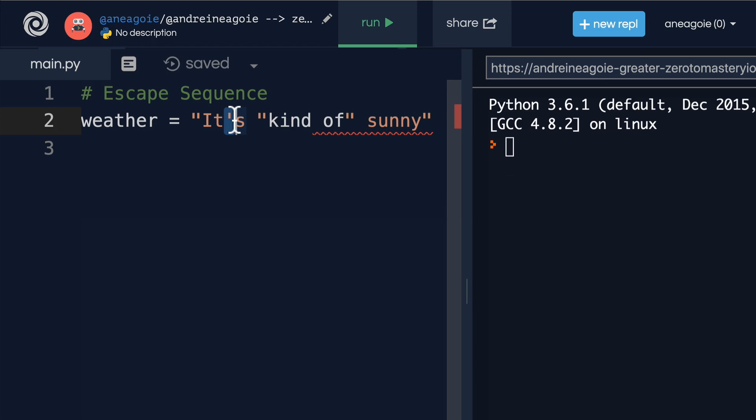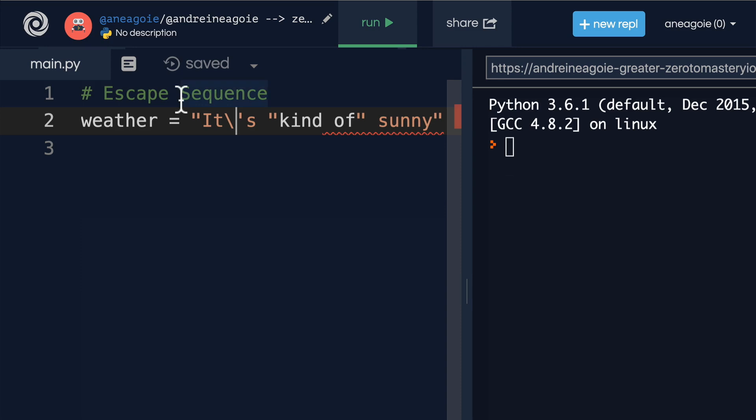Well, we can use escape sequences here. And this is a little hard to understand at first, but it's simply adding a slash like this, the one right above your enter on the keyboard.